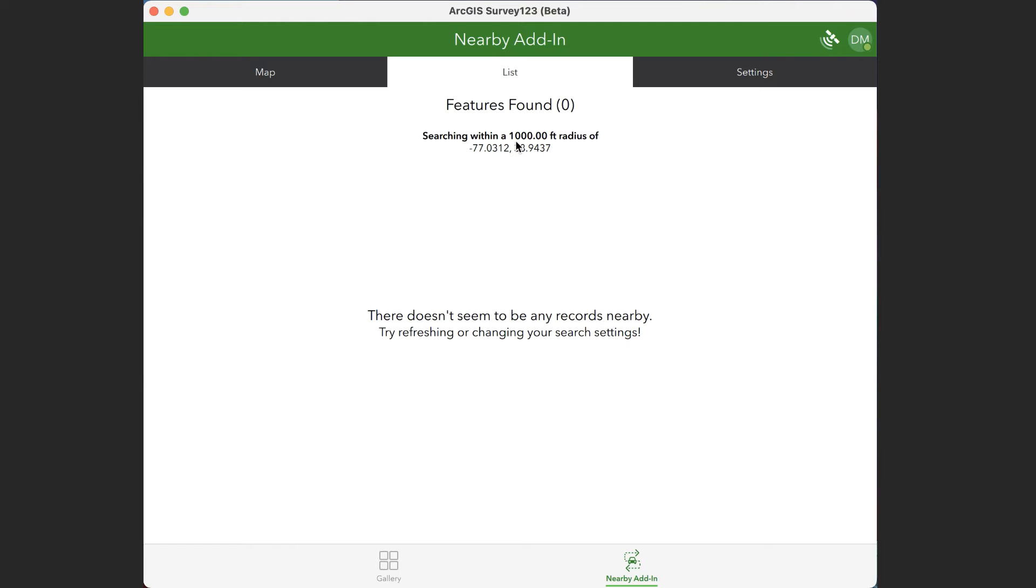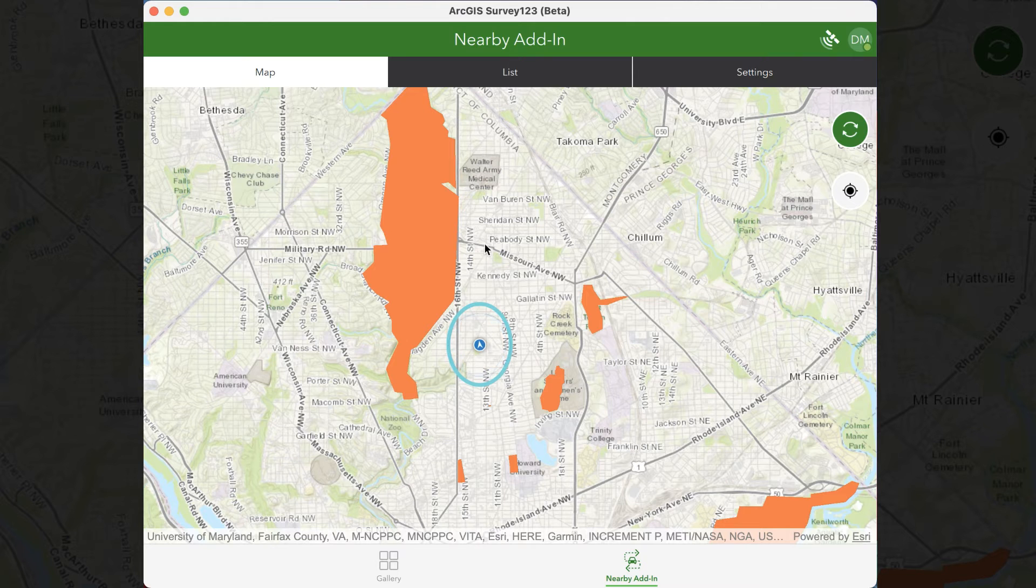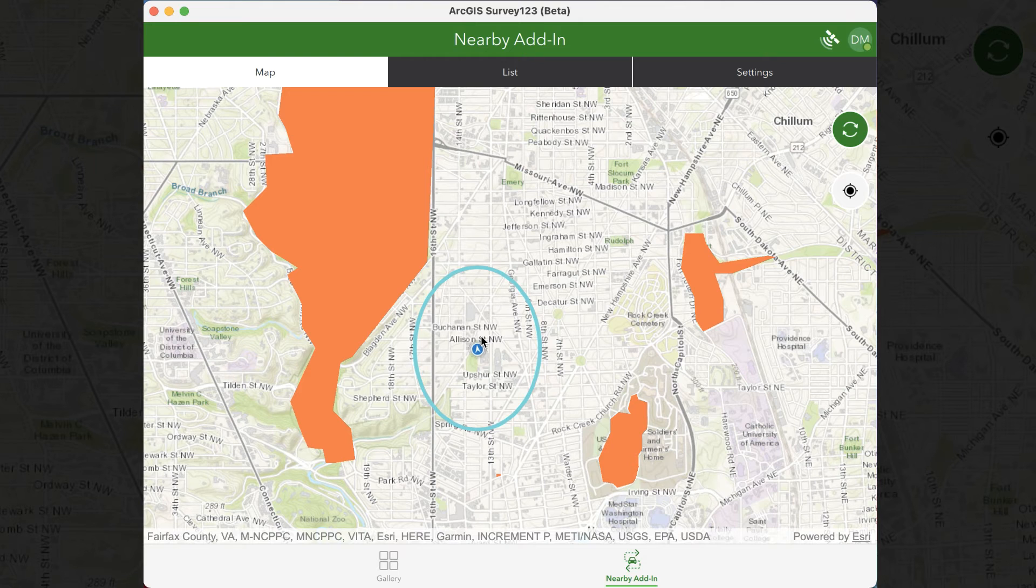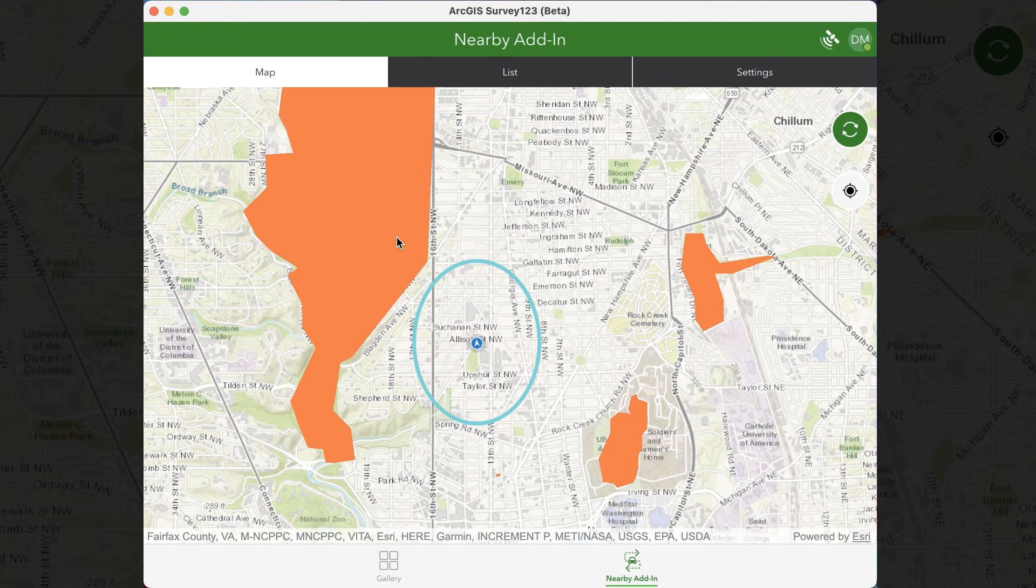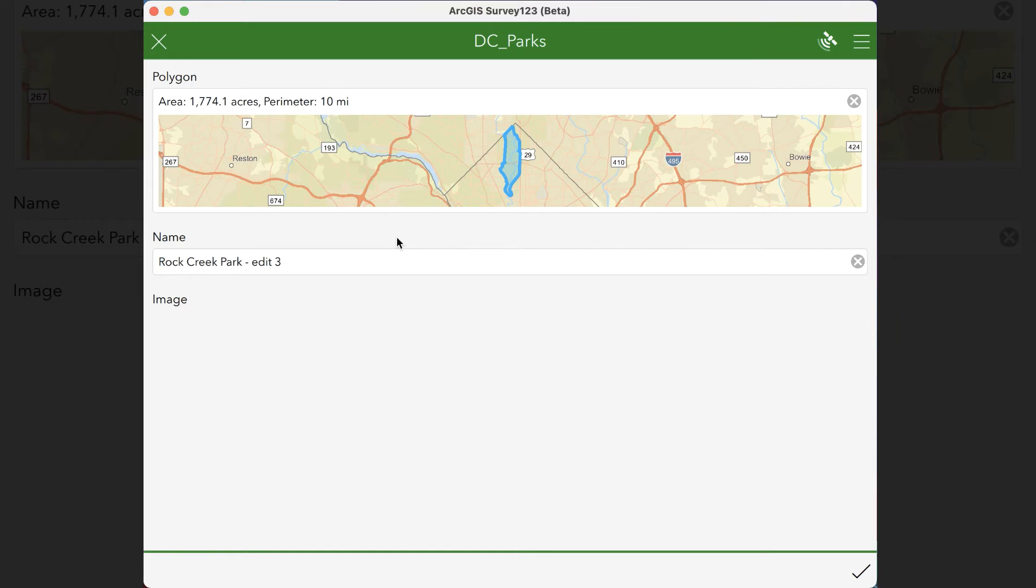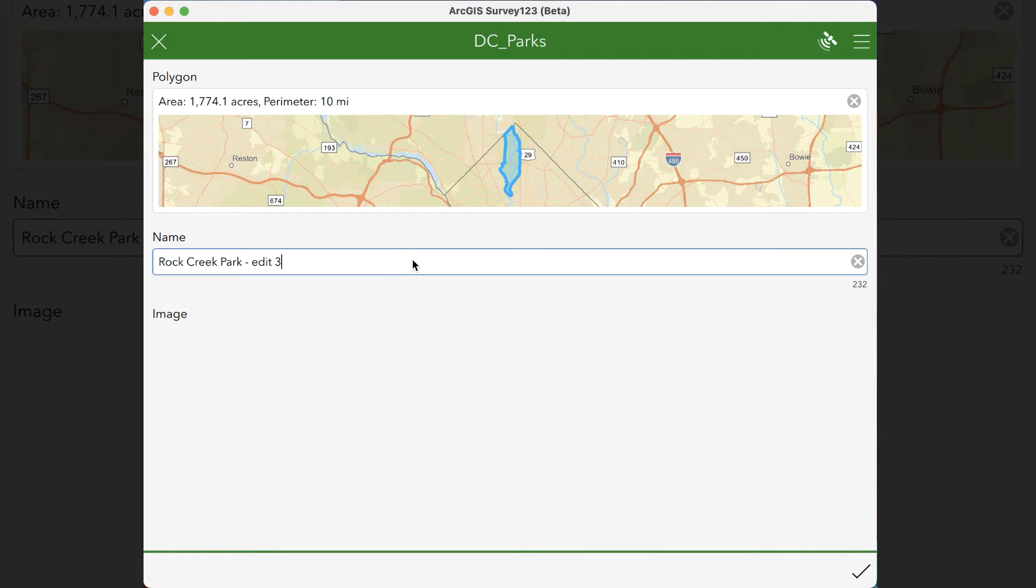Right now, my radius is set to 1,000 feet, and my web mercator projected 1,000 foot radius has no features in it. However, we can still click on features to edit them. So when you click on them, you're taken to the actual edit survey screen, and you're given a highlight of that feature, as well as the fields you're allowed to edit.